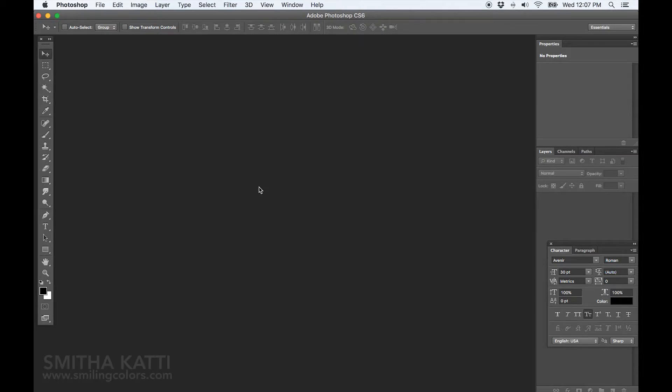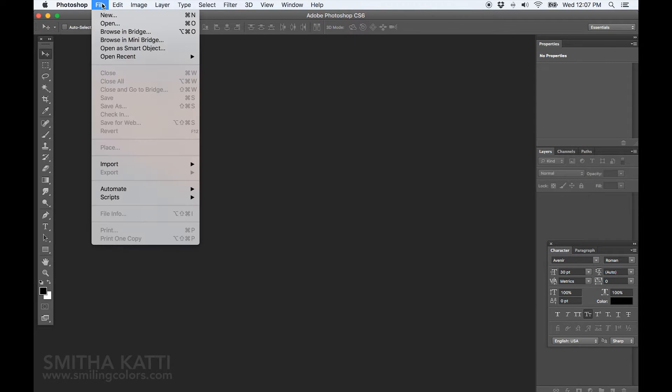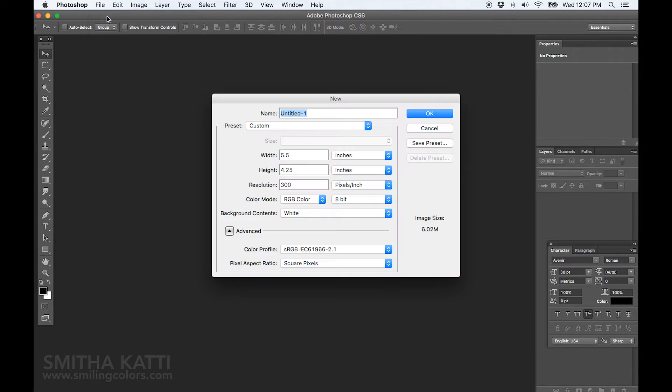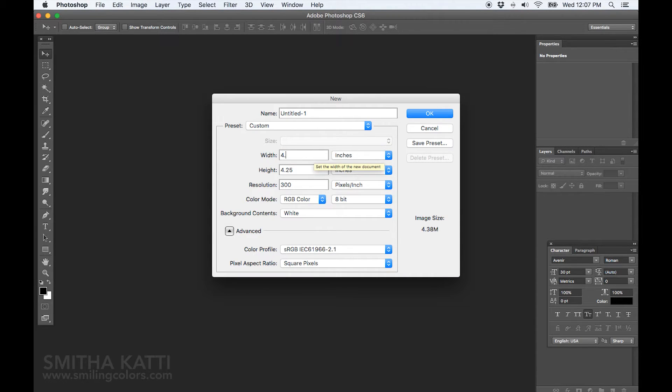I am using Adobe Photoshop CS6 and I am going to start by creating a new file. My card is going to be 4.25 inches wide and 5.5 inches tall, that's a standard A2 card.